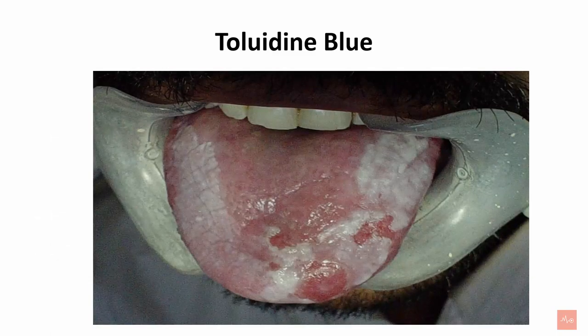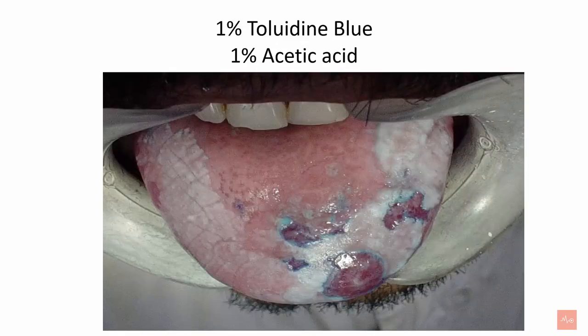Whenever one sees a widespread white lesion, determining the biopsy site is a question. Toluidine blue acts as a guide to determine the biopsy site because toluidine blue stain has an affinity for dysplastic cells, which are representative of the lesion. One should apply 1% toluidine blue over the lesion for one minute and clean it with 1% acetic acid. Areas with blue stain uptake are representative of the lesion and incisional biopsy can be taken from these areas. Multiple biopsies are often recommended.